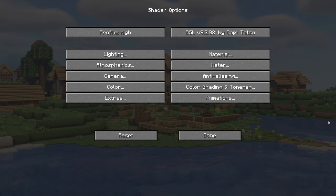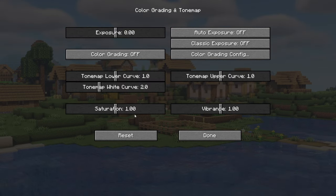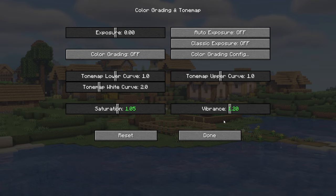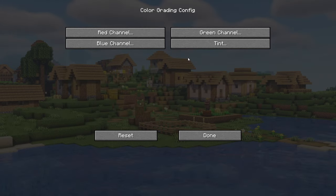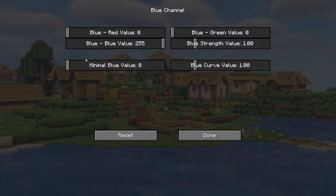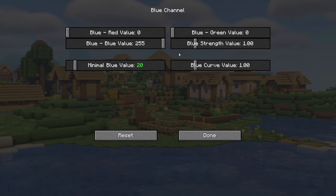Let's go to the color grading and set saturation to 1.05. Then set your vibrance to 1.20 and make sure that color grading is on because we're gonna have some custom color grading here. First let's go into the blue channel and set the minimum value to 20 and the blue strength to 1.4.